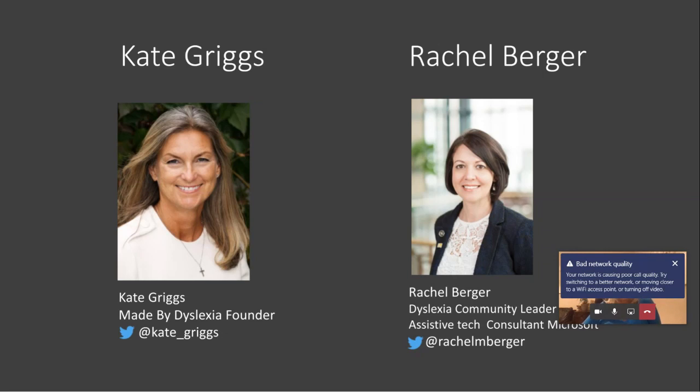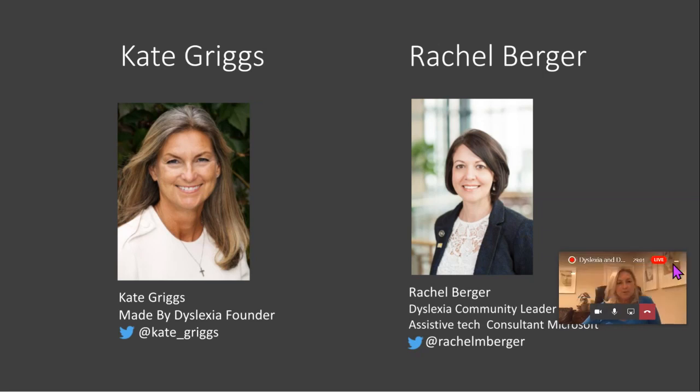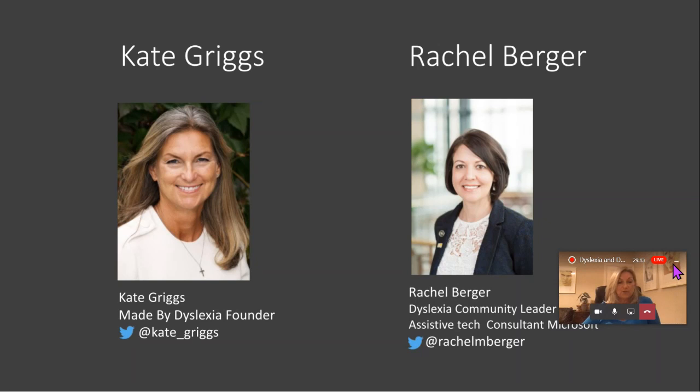We partner with organizations who can help us to further that goal. We've done two incredible reports with EY, the big global consultancy firm, to actually help the world understand the strengths of dyslexia and also their importance in the world today and the job force of the future. And of course, we've partnered with Microsoft to create free resources for teachers.